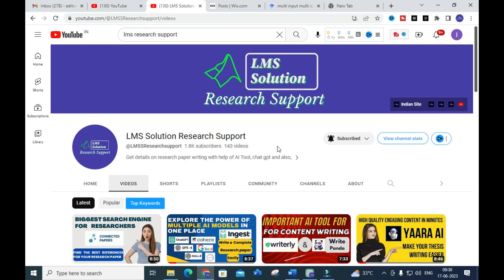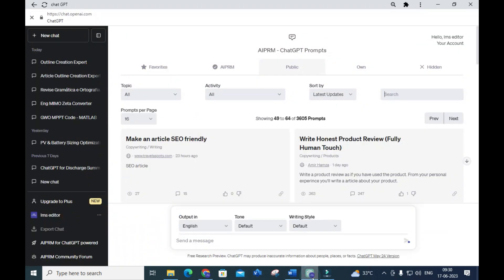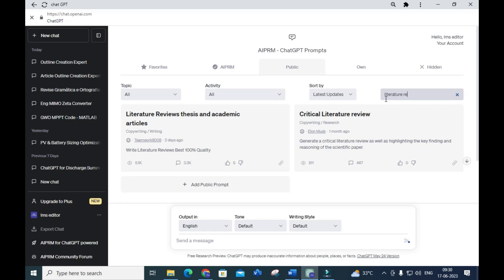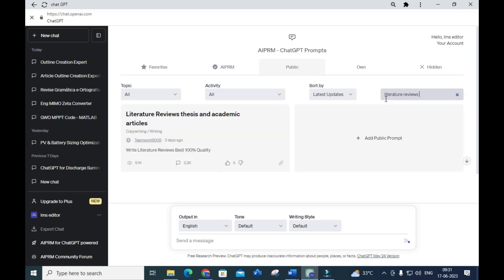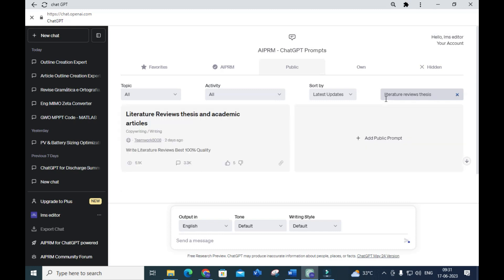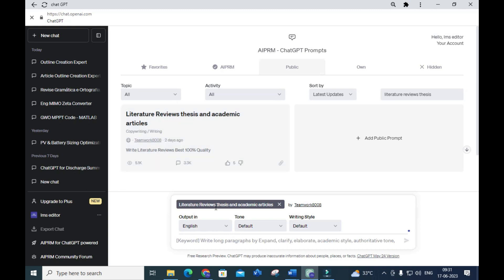So open ChatGPT and type 'literature review.' You will be getting the prompt — this one: 'Literature Reviews, Thesis and Academic Articles.' Just click on that.